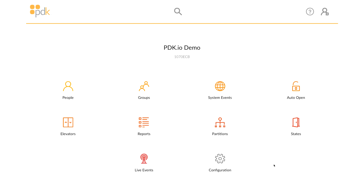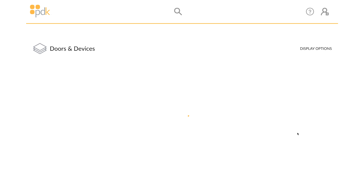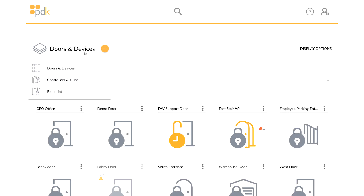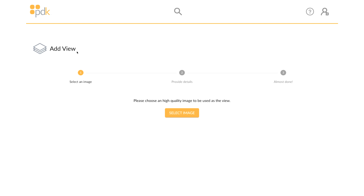To access Map View, go to the dashboard in PDK-IO and click on States. Click on Doors & Devices in the top left corner of the States page and click on the plus icon.